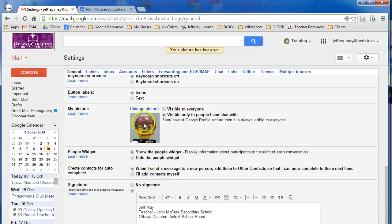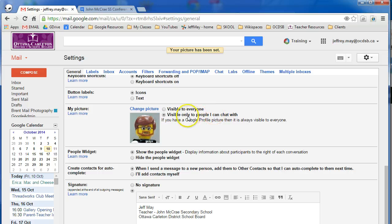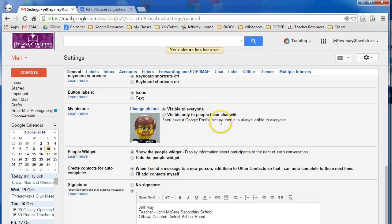One more option right away. Notice that it says that it's not visible to everyone just yet, so you may want to change that over to visible to anyone, not just the people that you chat with. That would be people within your domain.